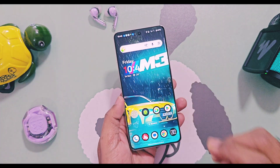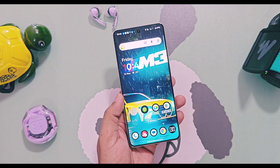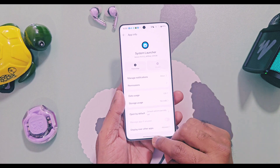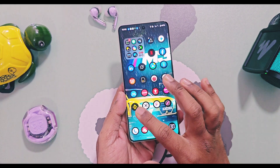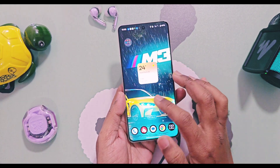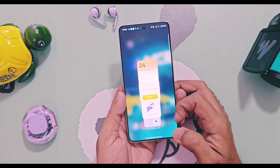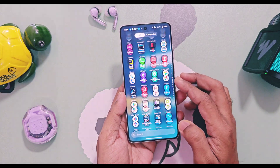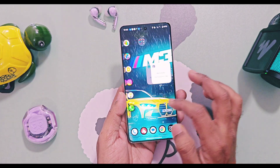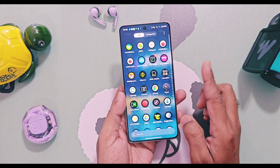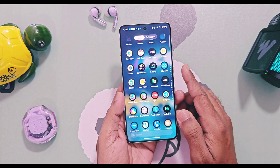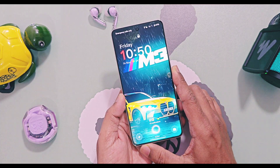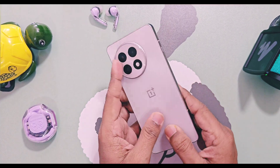Today we bring another update for OxygenOS's launcher for any OnePlus device running OxygenOS 16, which will provide one new feature with some minor user interface changes. Before proceeding, please like and hype this video, which helps get more views and ultimately encourages me to bring such amazing content regularly.